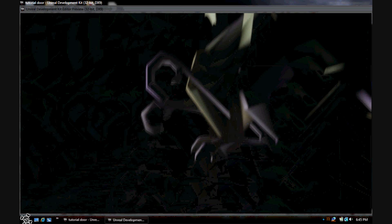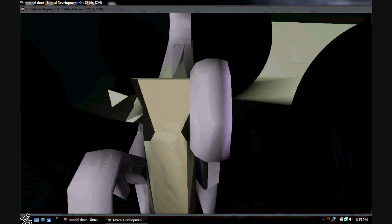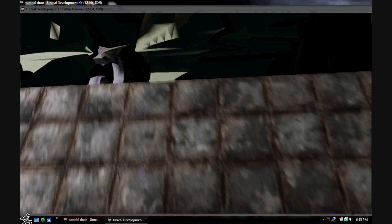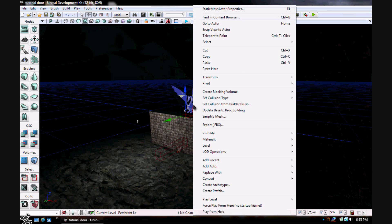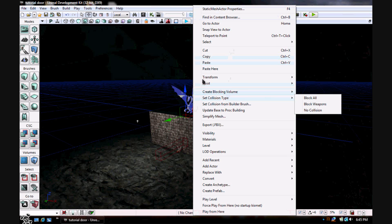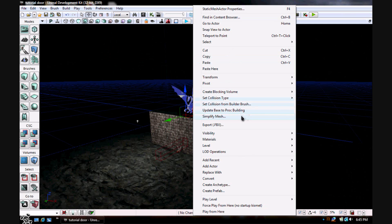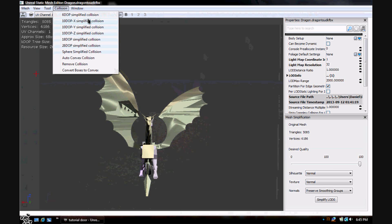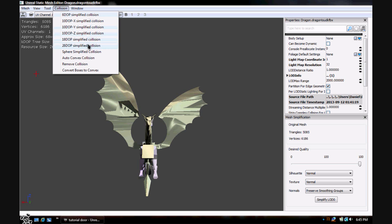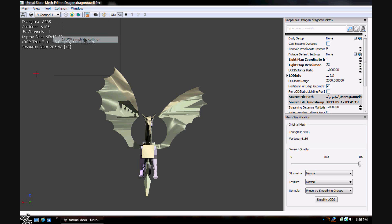Now if you want to actually add collision, you have to hit Simplify Mesh. You click Collision and there are numbers — the simplest collision is basically a box around it. This is the more complex one where you can actually hit certain shapes. I'm going to use 18. Now I'm going to hit Simplify. I'll turn wireframe on to show you the collision — see, that's the 18 wireframe collision.